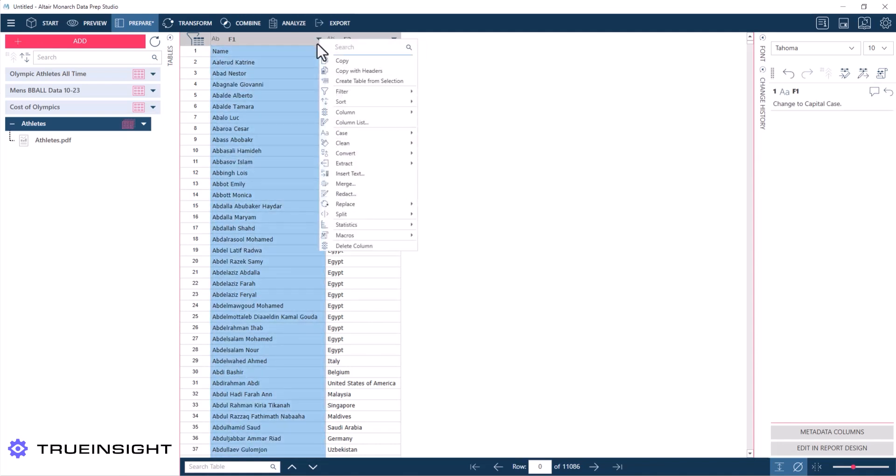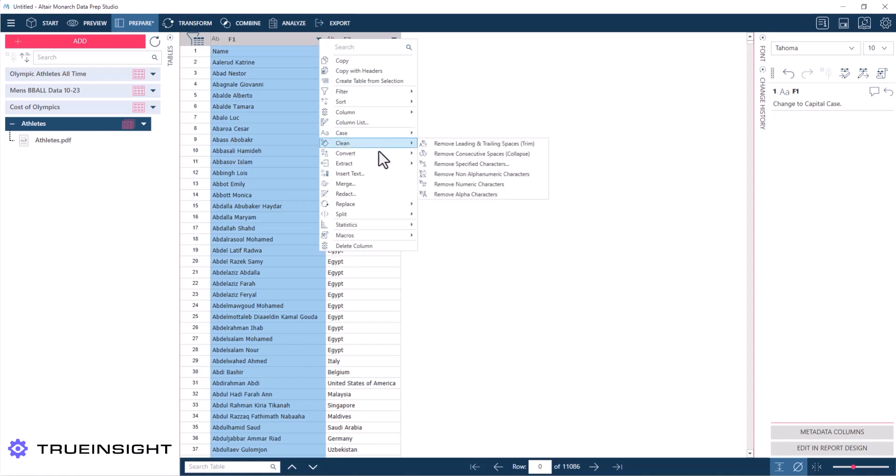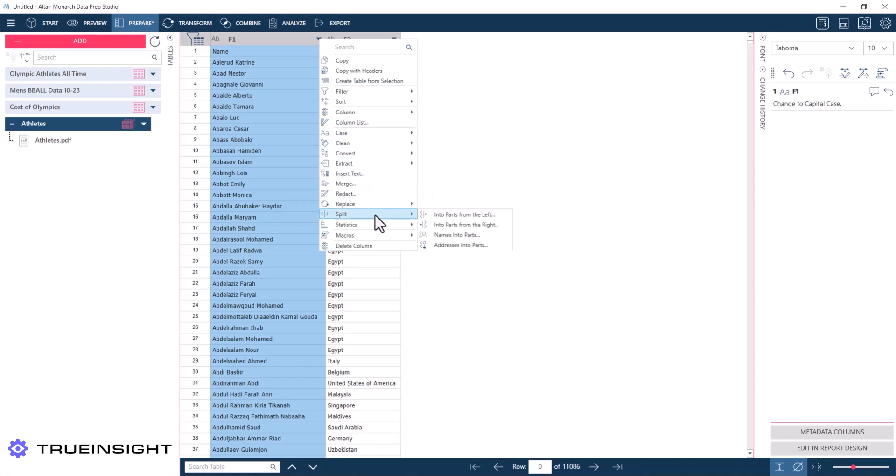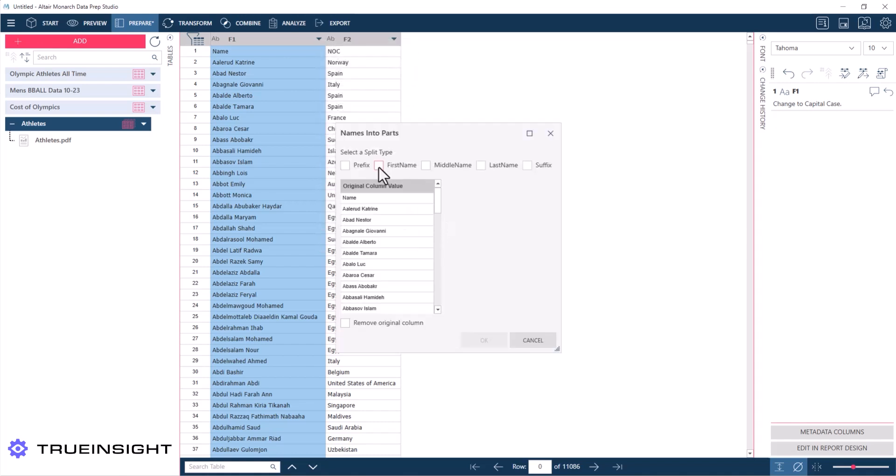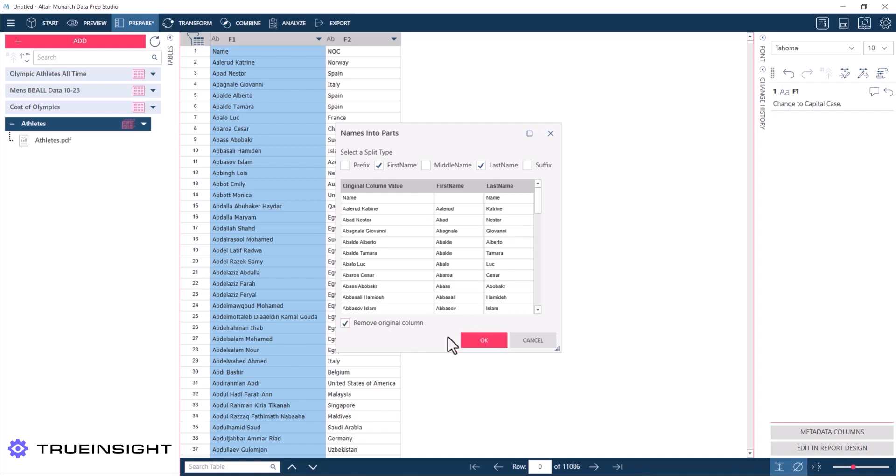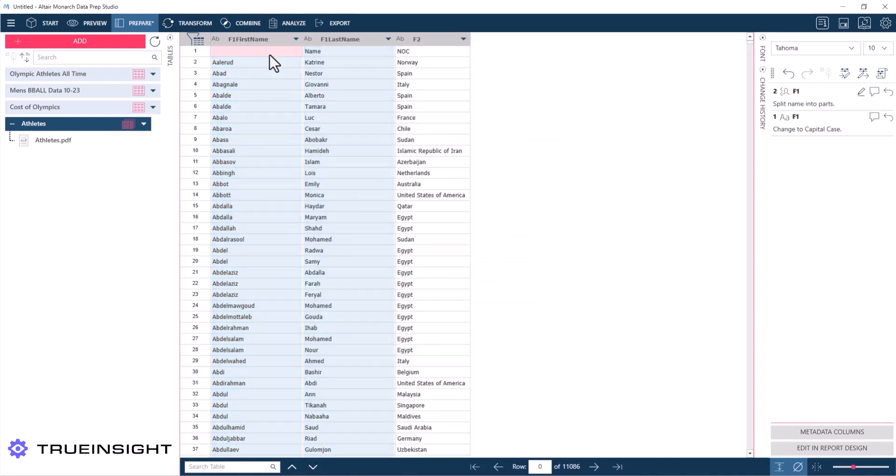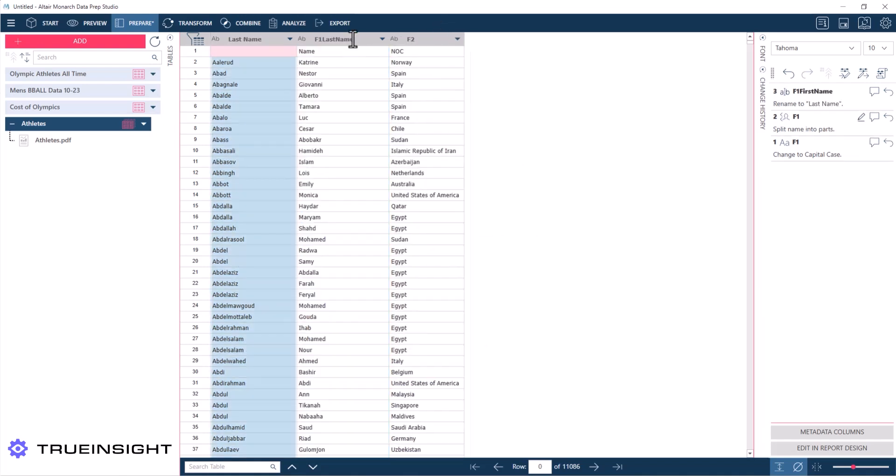And then I just need to separate the names into two separate columns like I've done in the past. To do that, I'll come back up to the menu, I'll find split, and then I'll do names into parts. Now Monarch does assume order from first to last name, so once you do have them separated, I can just rename the column headers and now I have the data in the right format.